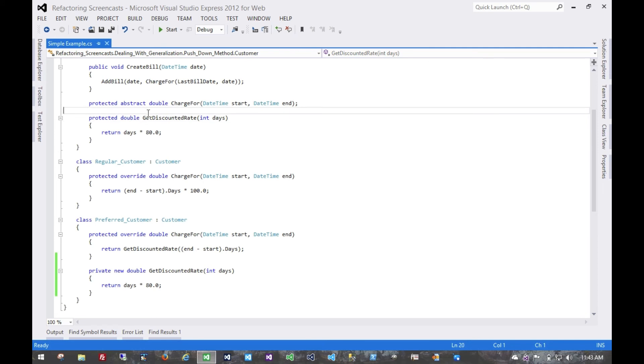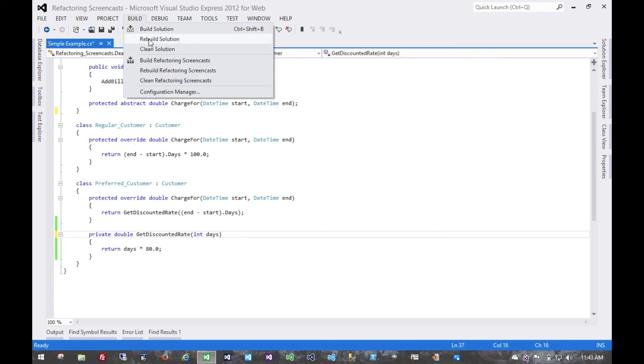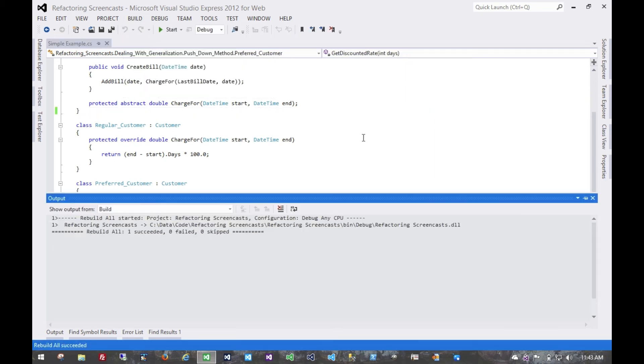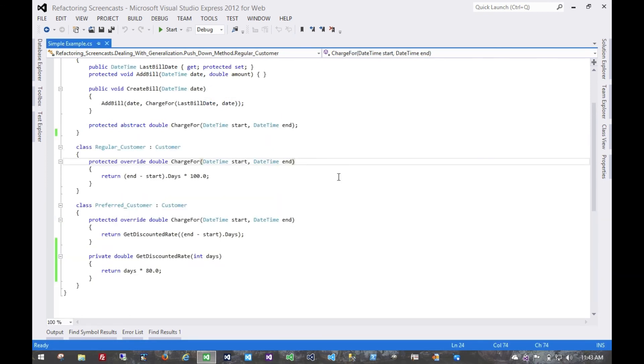And now finally nothing is using this, and so we can get rid of it, and get rid of that new keyword, and run all of our tests again, and that's it.